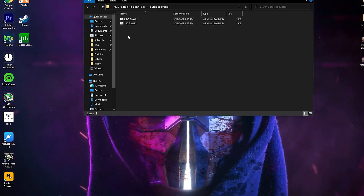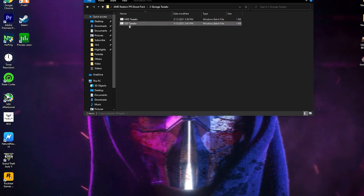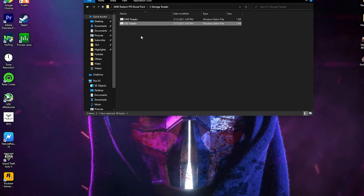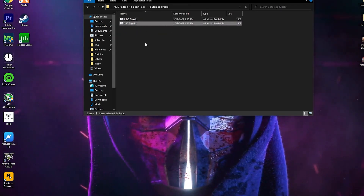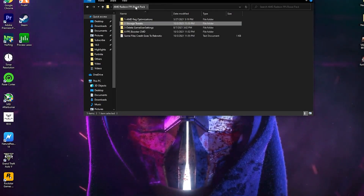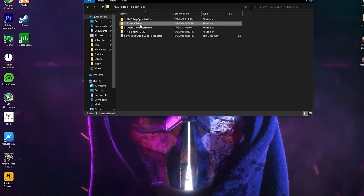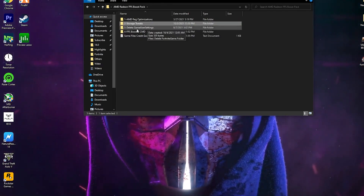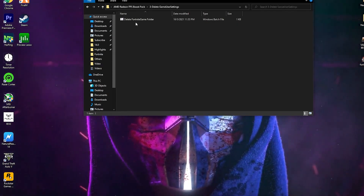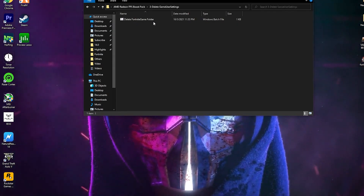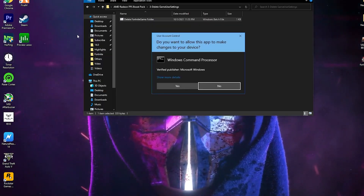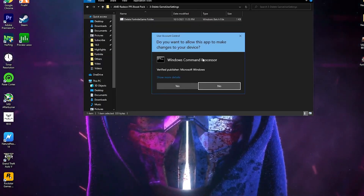I recommend you install it according to your PC setup. Since I have an SSD, I double click here and this will install these files on my PC. Now go back into the main directory of the boost pack. Next is the delete game settings file for Fortnite. Open this folder — here is the CMD command. Simply right click here and make sure to run this as administrator. Then click yes.